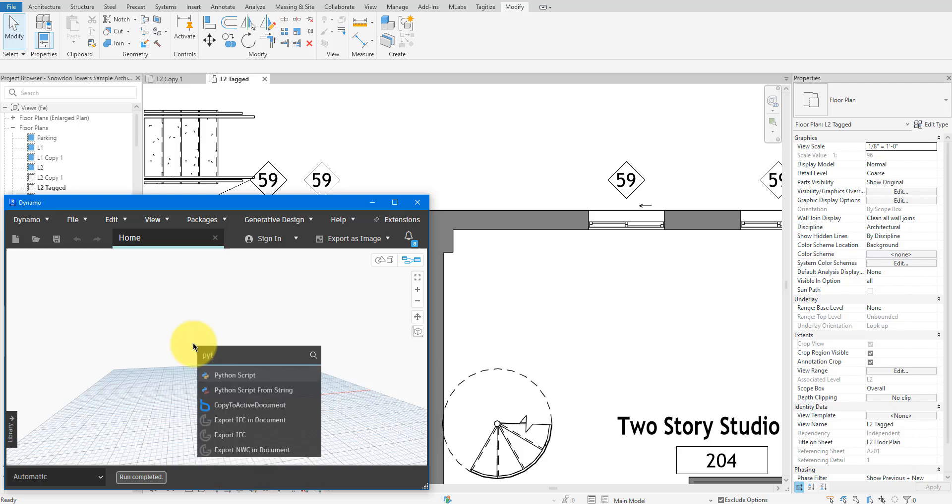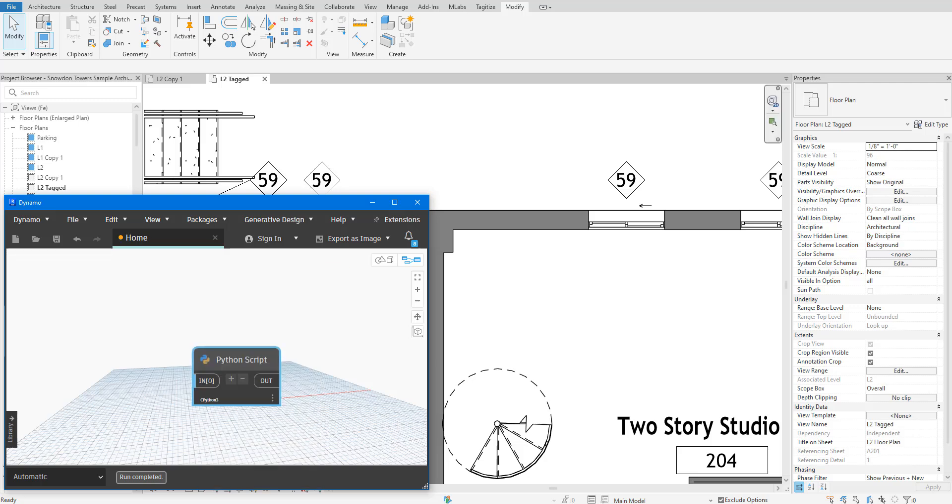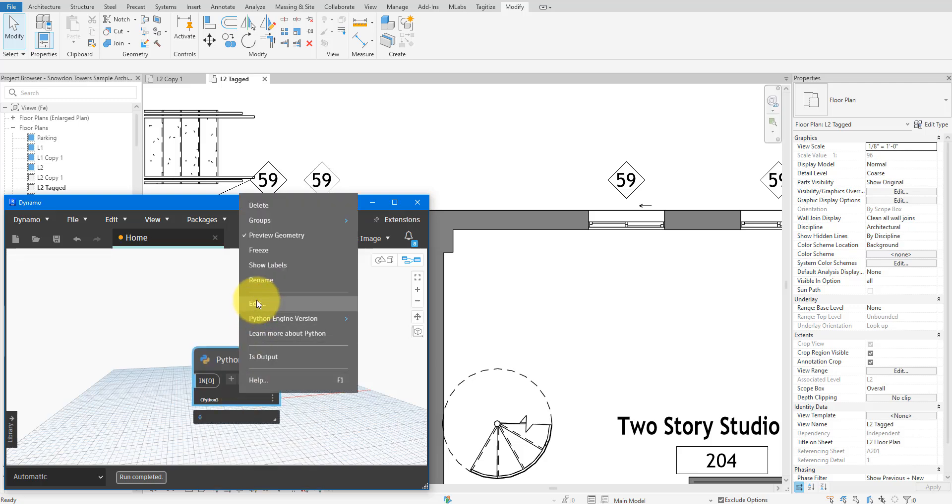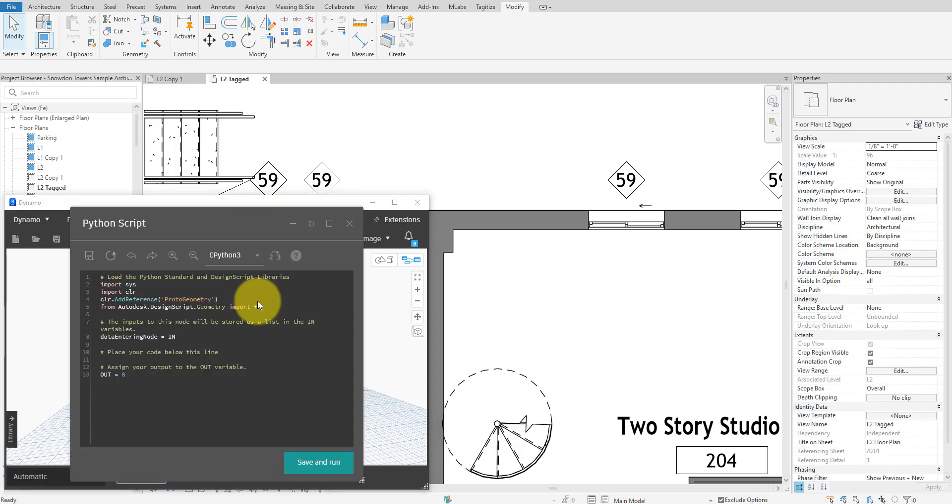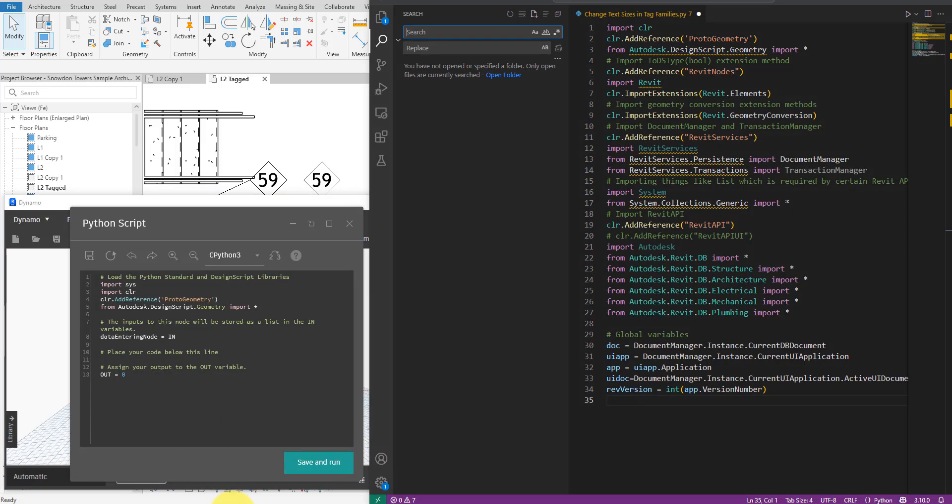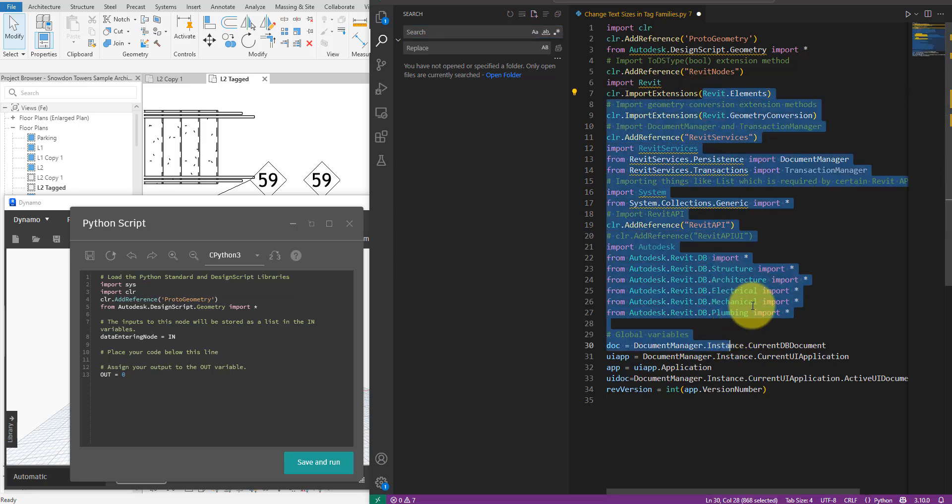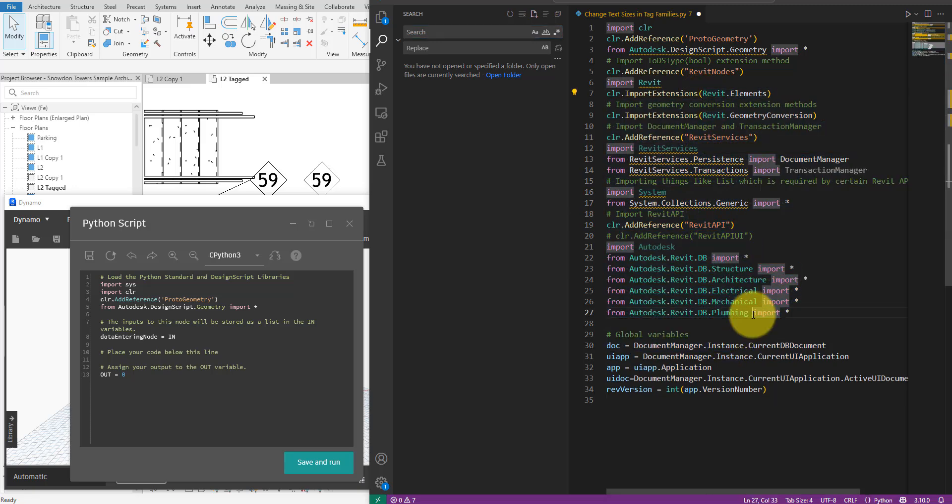I will now add a Python node to the graph and open it for editing. However, this is not a good script editor, so I'll type the code out in Visual Studio code instead and copy it back into Dynamo at the end.